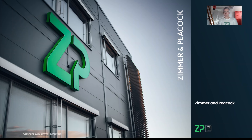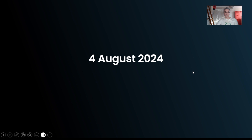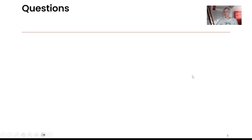Good morning and welcome to the ZP Developers' Own webinar. We do this webinar once a week — it's really just answering technical questions that have come in during the week. Today is the 4th of August 2024.